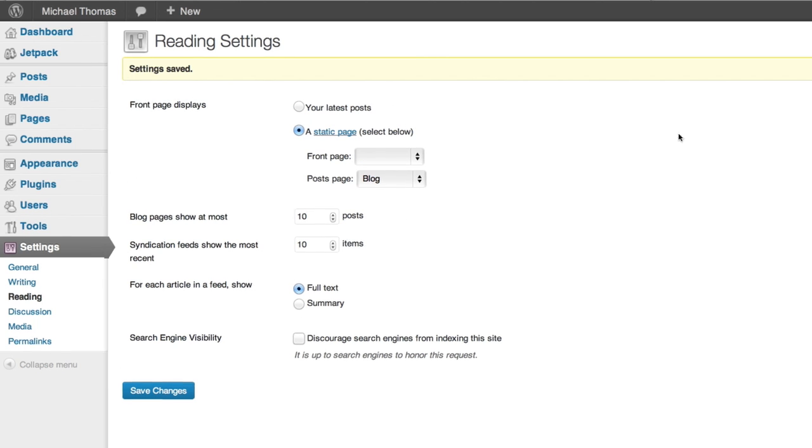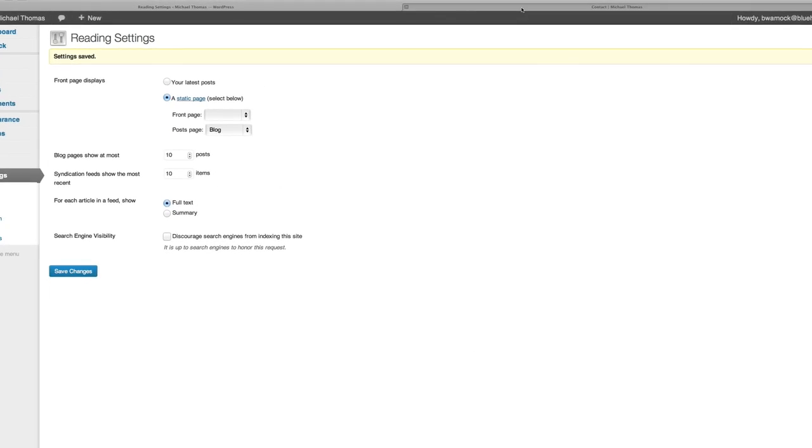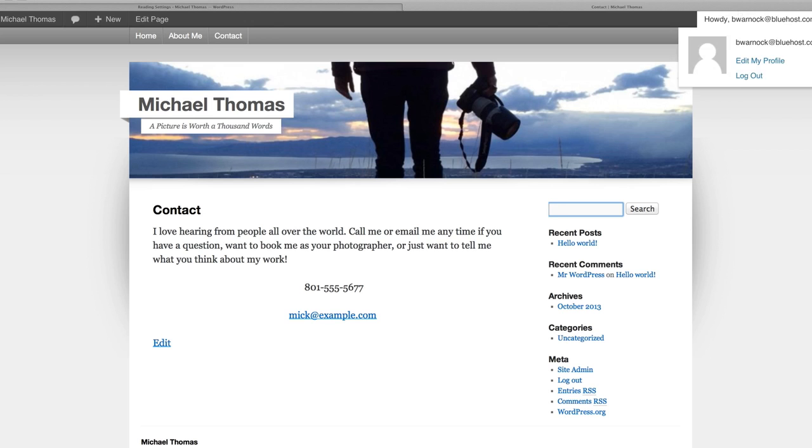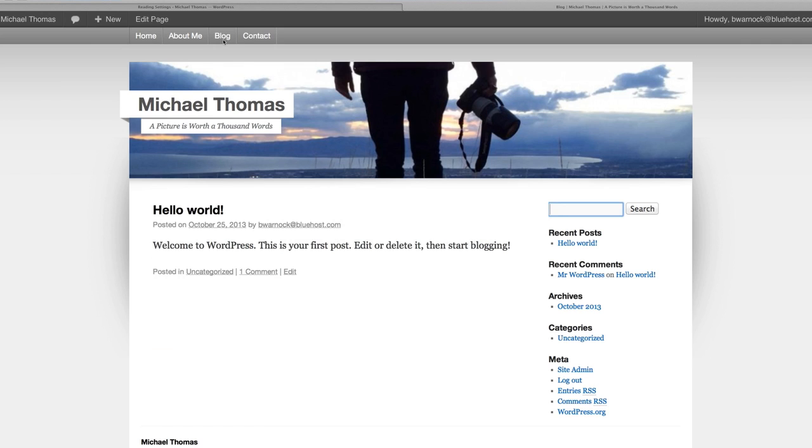Let's go to our site and see what happens. Now you'll notice up here in the menu we have a new page called blog that's just appeared. Let's click on it and see what it looks like. Perfect.